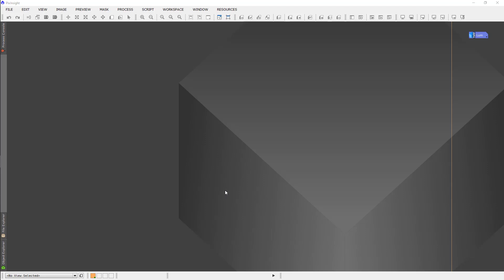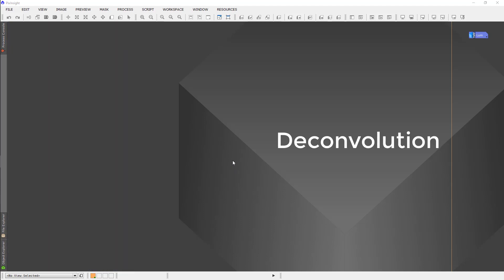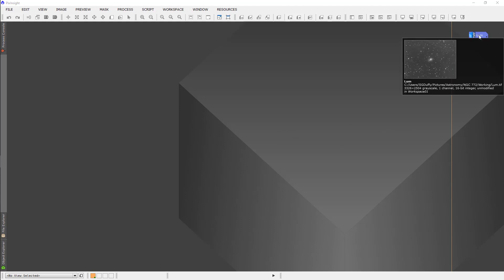Hello again PixInsight fans. This is Steve Duffy coming to you once again from the Robert Ferguson Observatory. In today's tutorial we're going to talk about deconvolution.